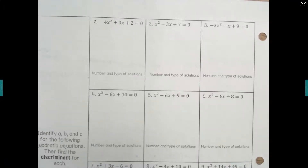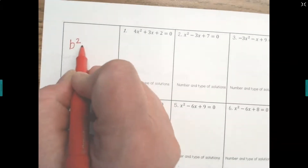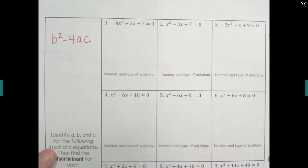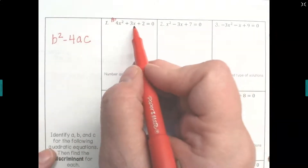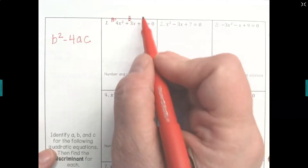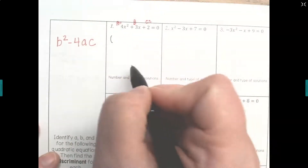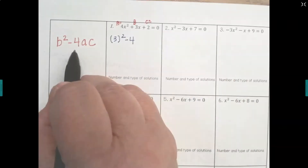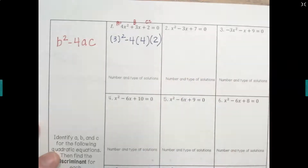Let's take a look at number one. The first thing you have to do is identify a, b, and c, because our discriminant formula is b² minus 4 times a times c. a is always the number next to the x² term, so in this case a is 4. b is always the number next to the single variable, so b is 3, and c is always our constant, so c is 2.